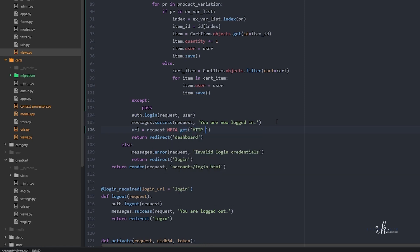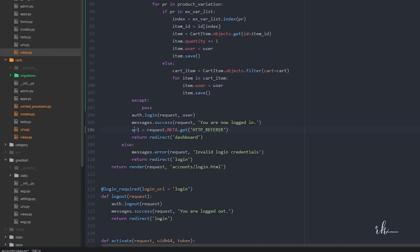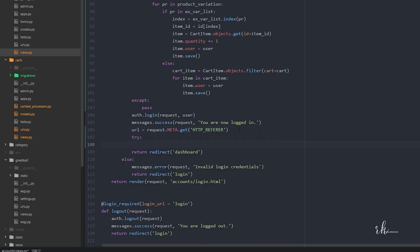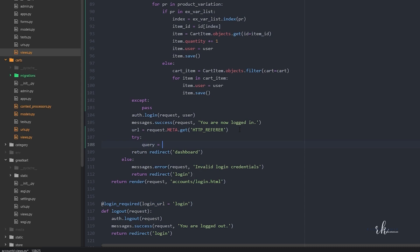I'll say 'url = request.META.get("HTTP_REFERER")'. What HTTP_REFERER does is grab the previous URL from where you came — in our case, the full URL with the query string. Note that this comes from 'request' (Django's request object), not the 'requests' library. Then I'll say 'query = requests.utils.urlparse(url).query' inside a try block.